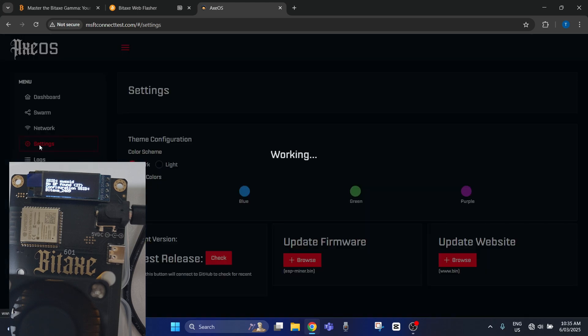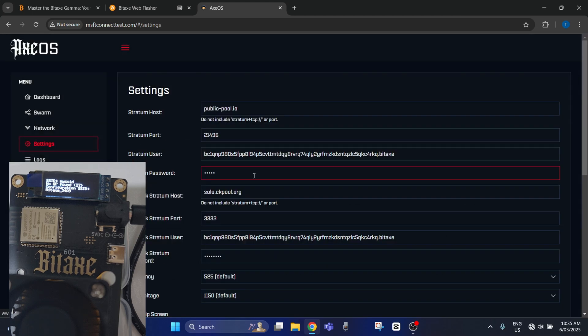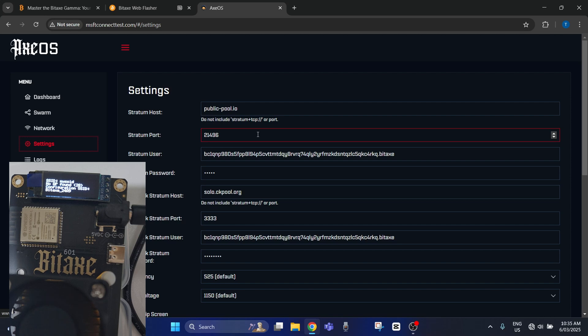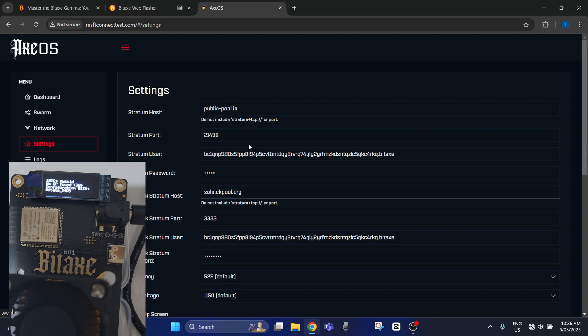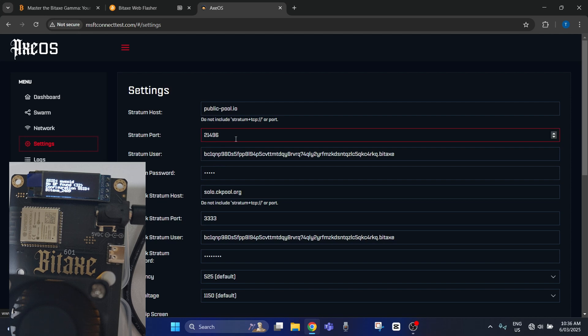And in settings here you'll put your information whether you want to mine from a mining pool or do solo mining. Now just be aware that some mining pools may not allow the BITAX to connect. It may be too high of a hash rate or too low of a hash rate. So just try a few different pools out. But if you're going to do some solo mining, you can do that through putting in the details here. It's got public-pool.io as the main setup.